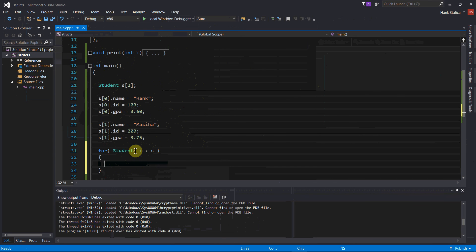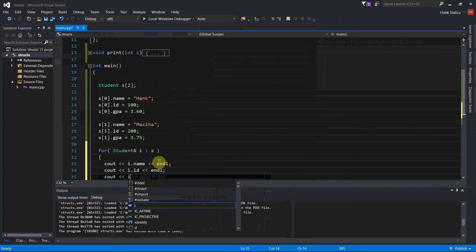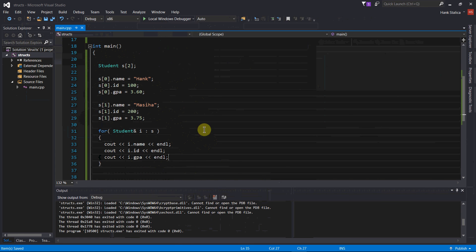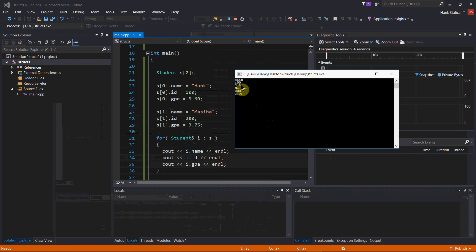Within the body of this for loop, I basically becomes a reference to each element of the array. By having the ampersand, it's passed by reference — just like passed by reference with a function — so I'm not copying each element of S to I, I'm directly referring to each element, which is more efficient. In the loop body: i.name, i.id, and i.gpa. Let's compile and run that — we should see Hank and then Messiah. And there we go: the first three lines are the contents of the zeroth element, and the second three lines, Messiah, 200, 3.75, are the contents of the second element.